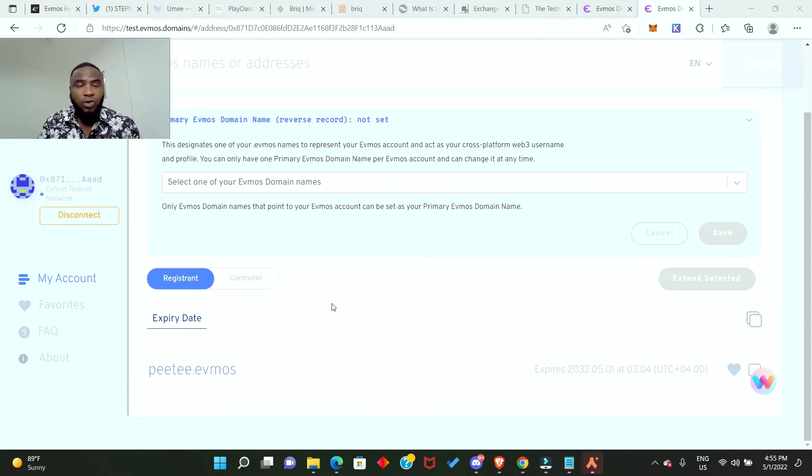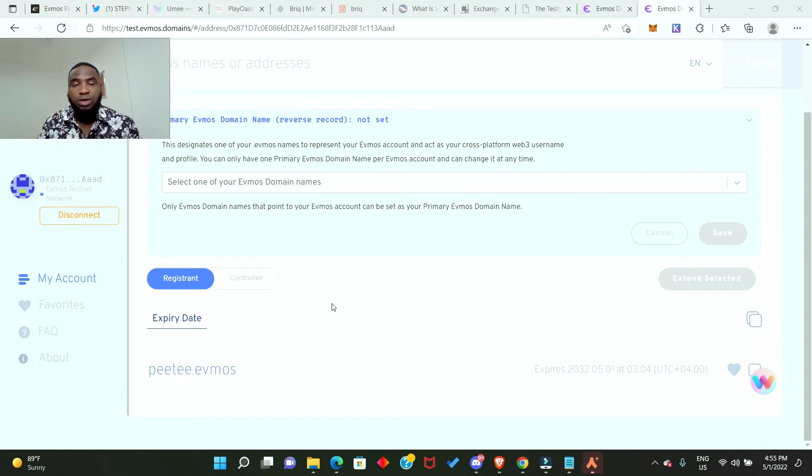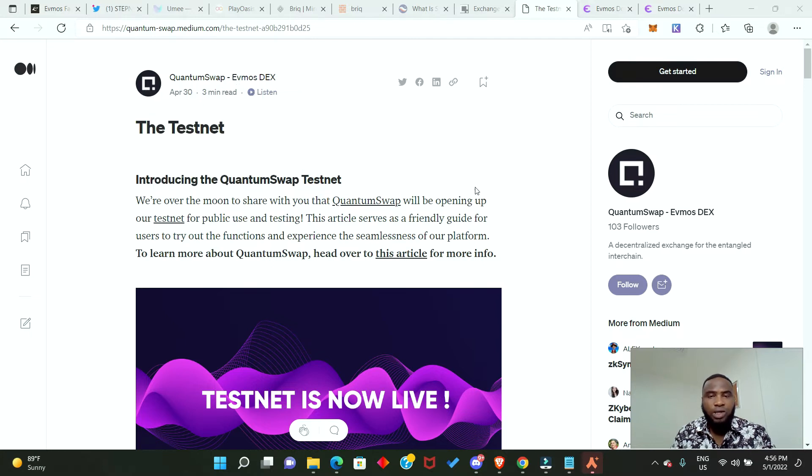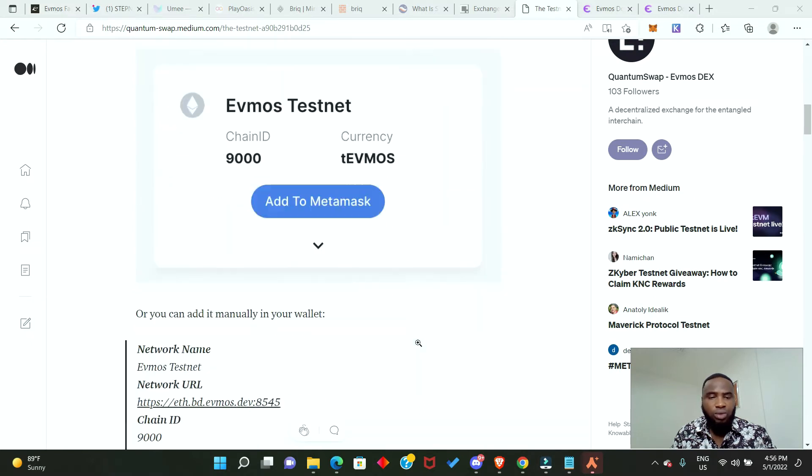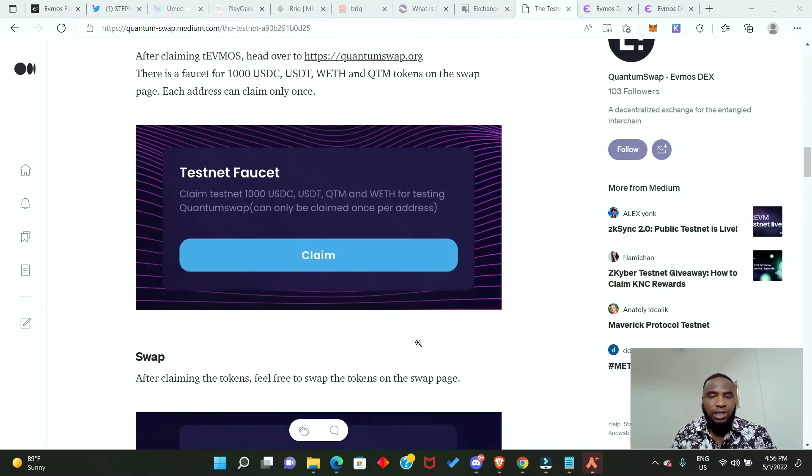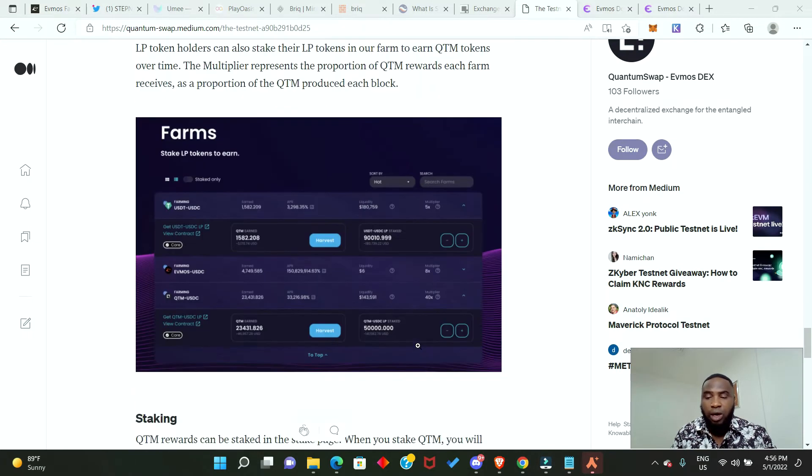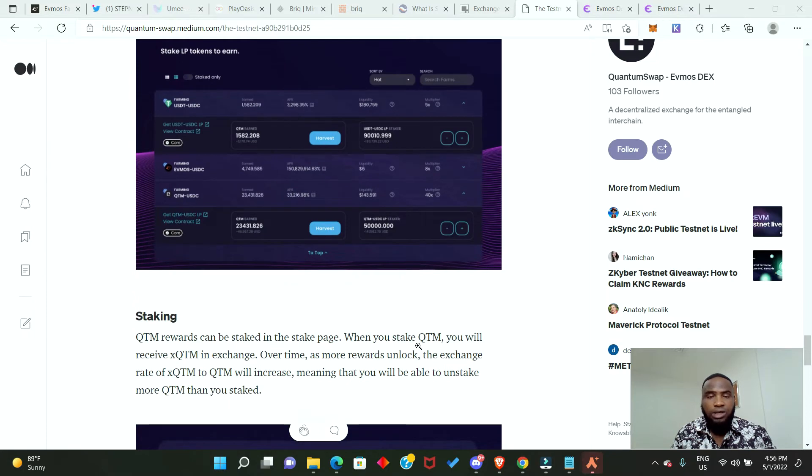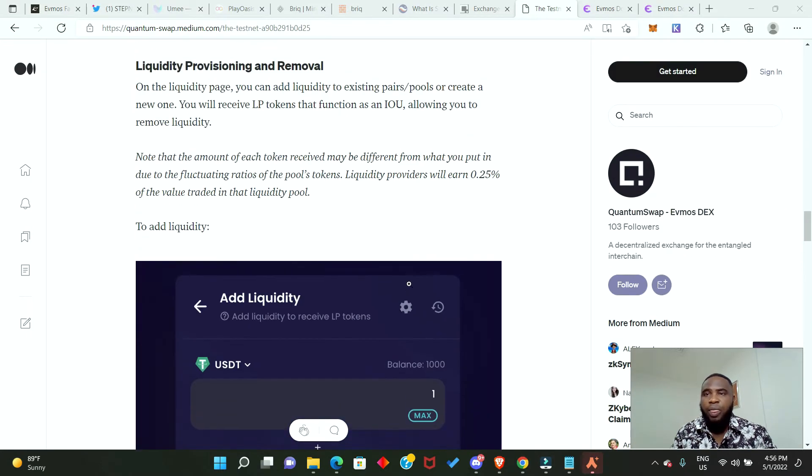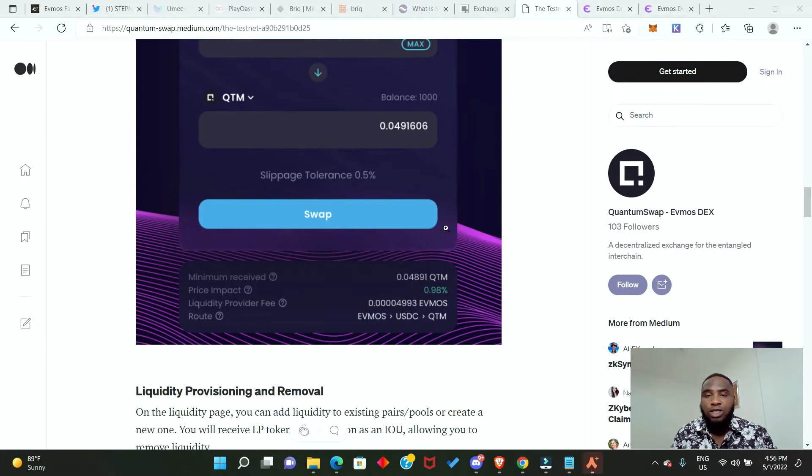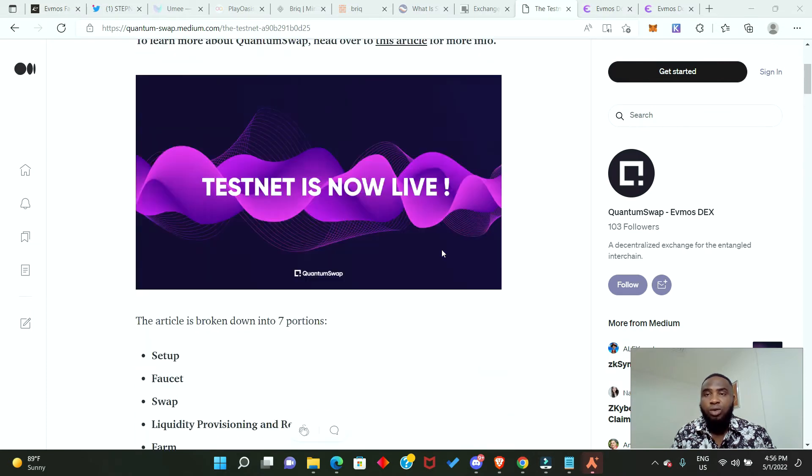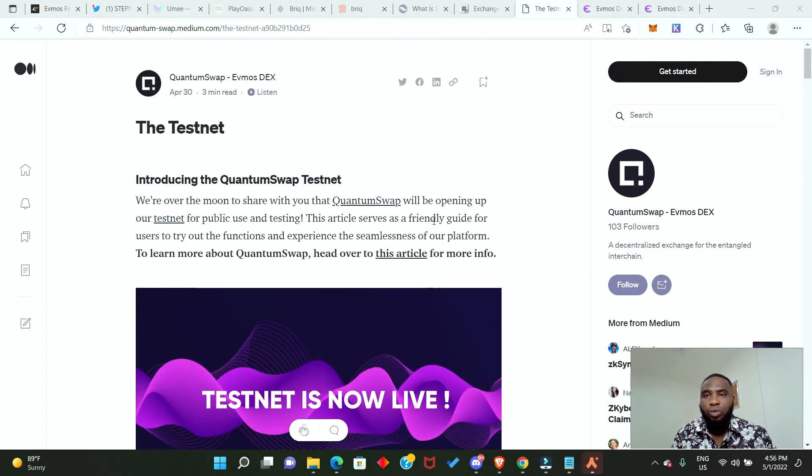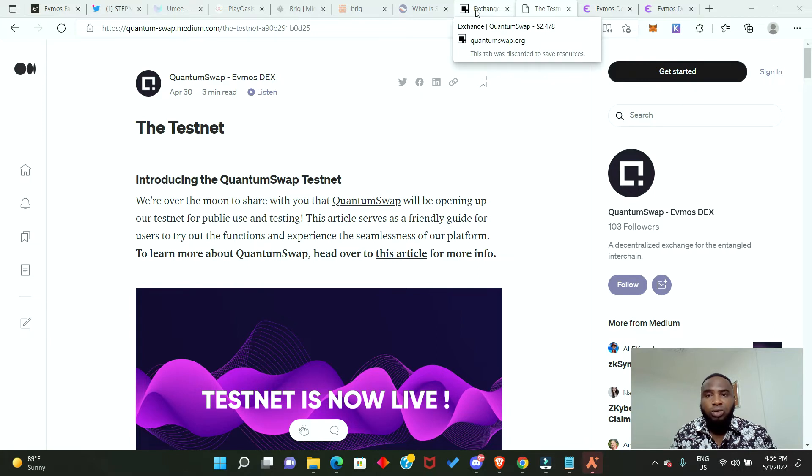The next one we're going to be talking about is Quantum Swap. This is a swap DEX on the Evmos ecosystem. There are a lot of things we need to do. I'll just put you through on what to do but I'll leave all the links in the description. First, you need to have your MetaMask wallet and some Evmos testnet token. After that, we go to the Quantum app and begin the process.